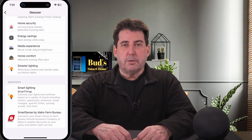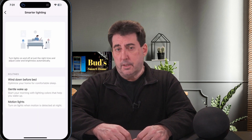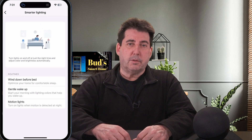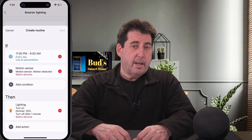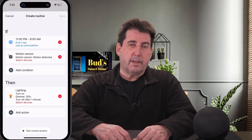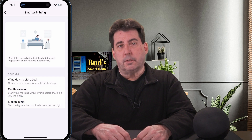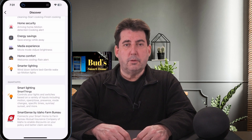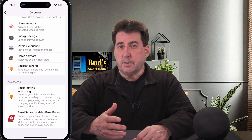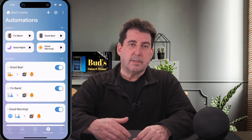The Discover feature is also the area to find smart apps, such as the Smart Lighting app. I use the Smart Lighting app to control both lights and switches. This app provides the ability to create more complex automations based on a variety of inputs, including motion, open and close, presence, mode changes, specific times, or you can set up a routine based on sunrise or sunset.